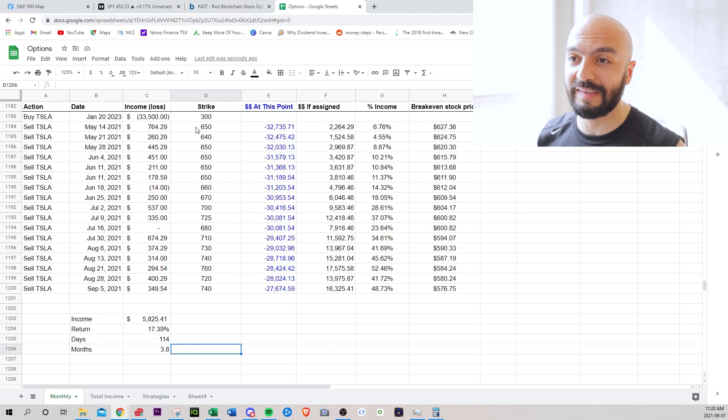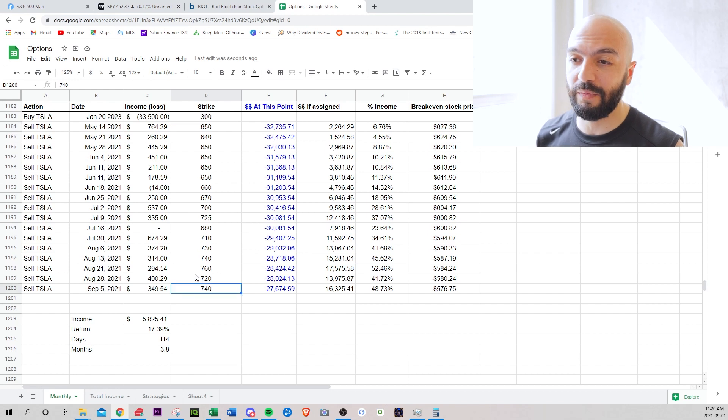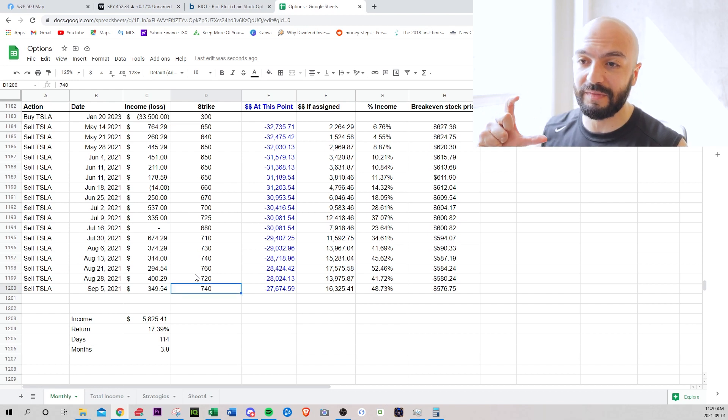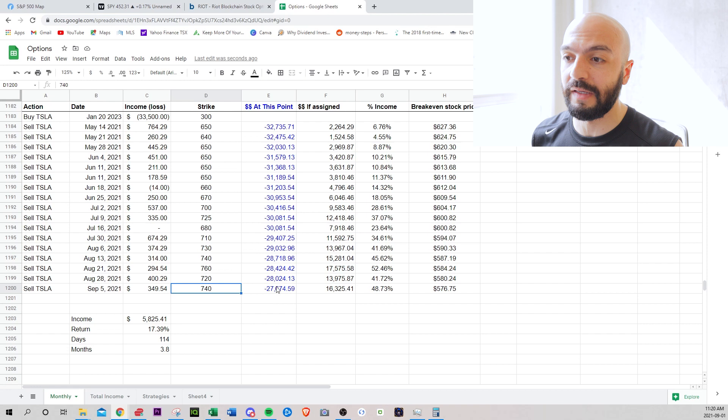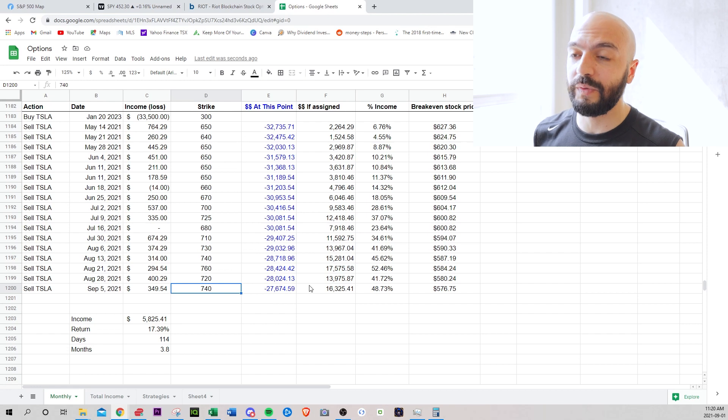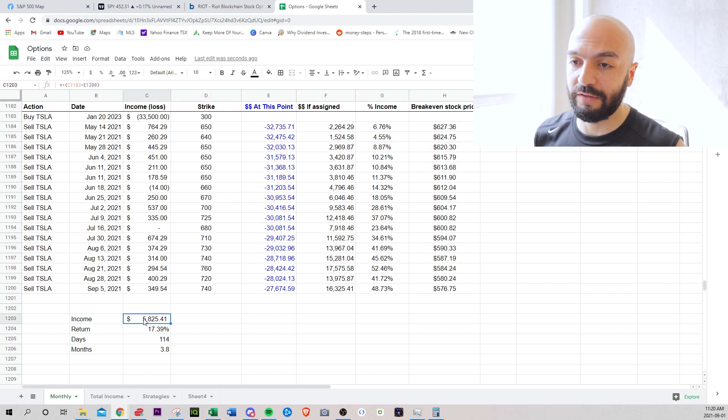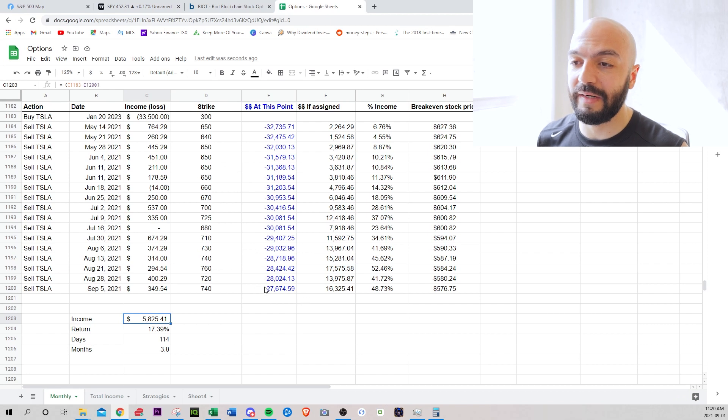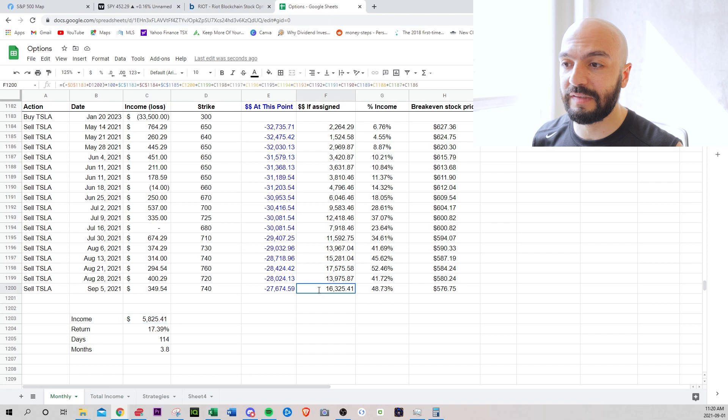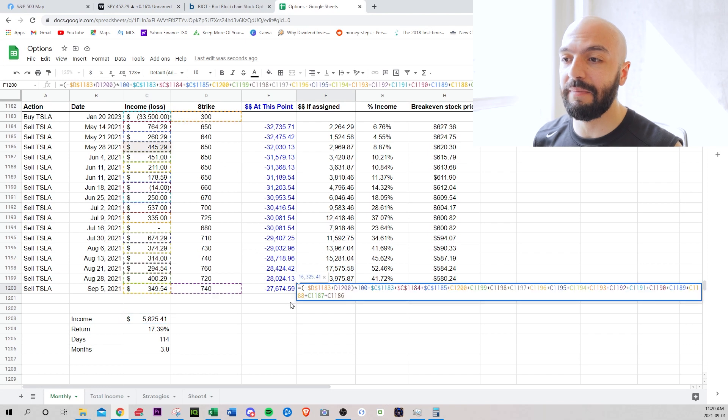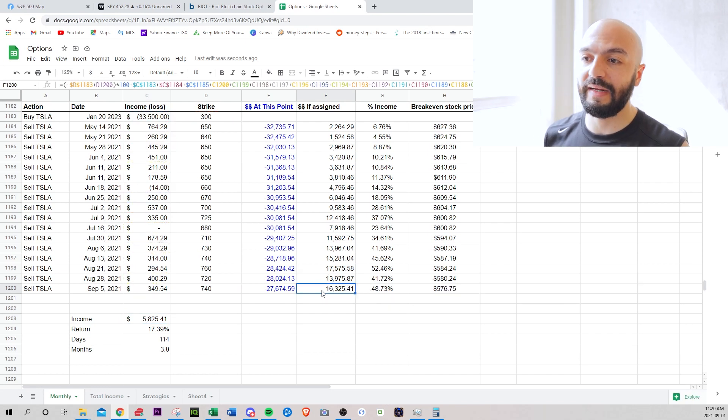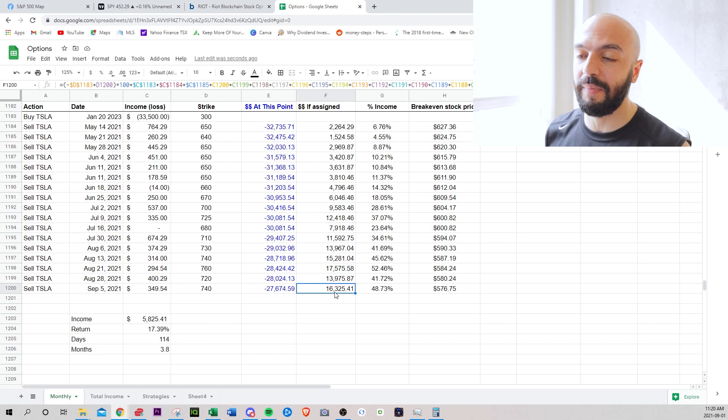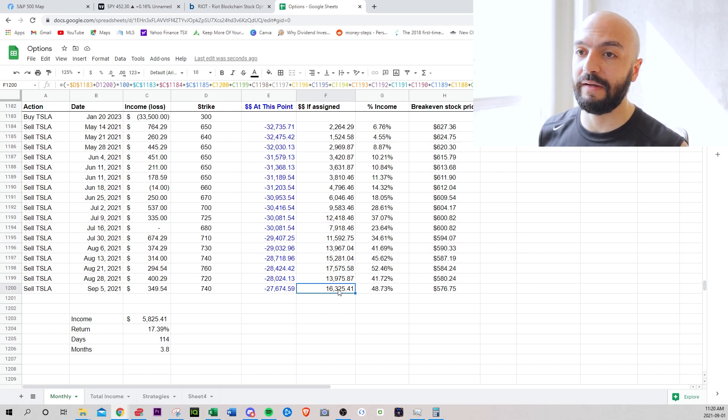So started with 650 calls and now I'm selling 740. What I like about the poor man's covered call, you can follow the price upwards. What is really good is that not only am I making $5,825, I'm making money on the leap as well. So the leap is up $10,000 right now. It says like the money I'd make if I was assigned. I need to fix that formula.